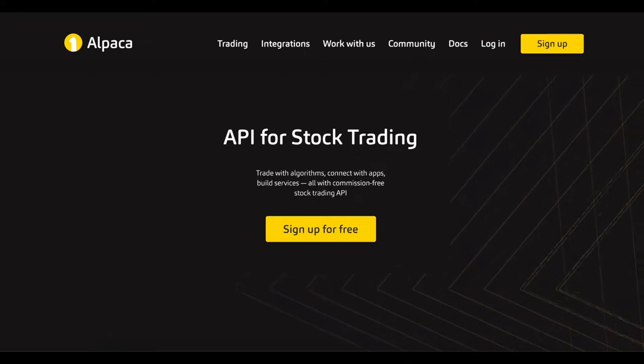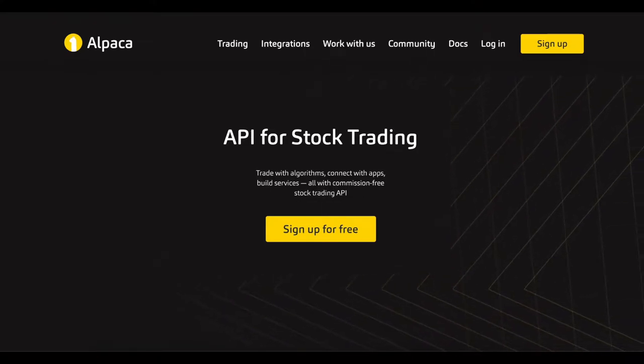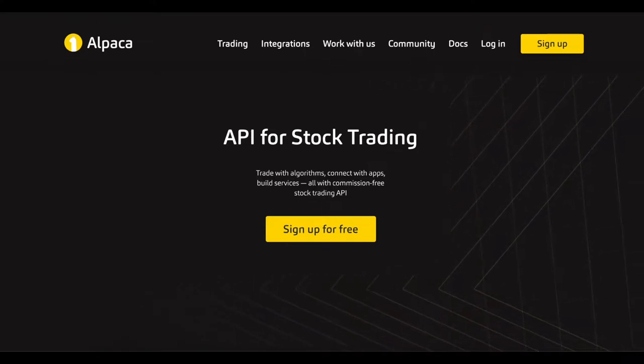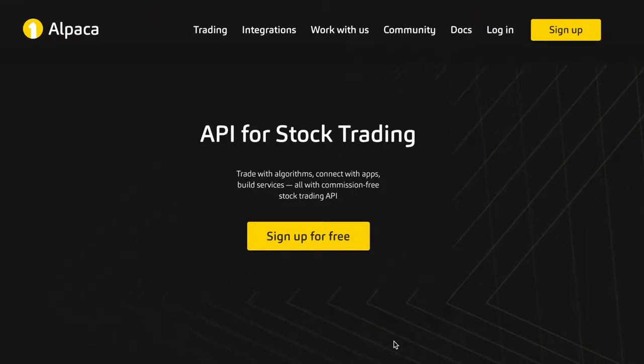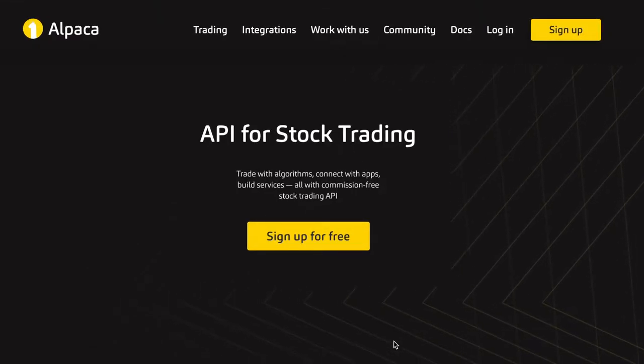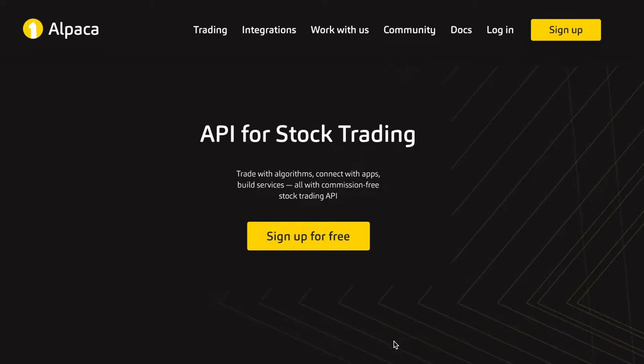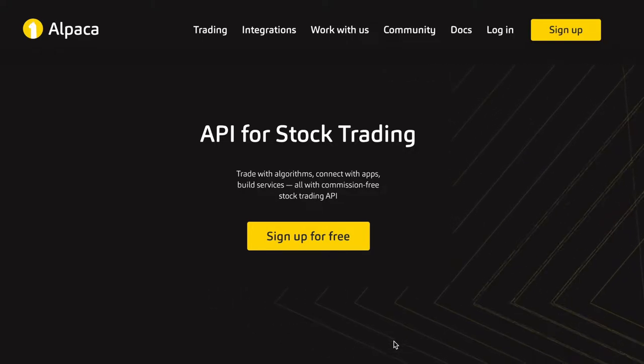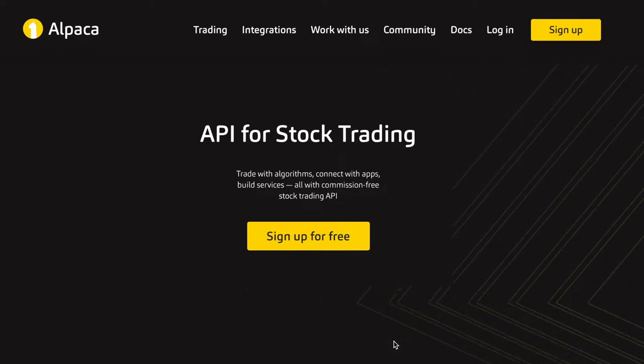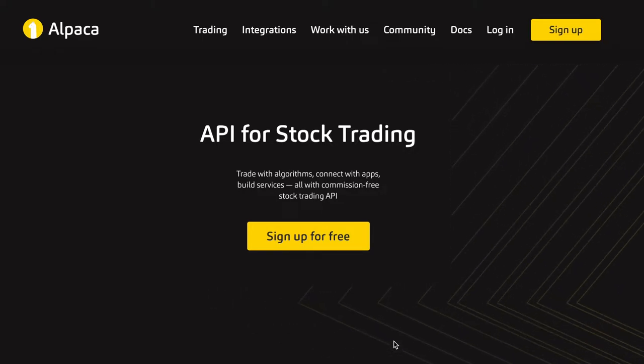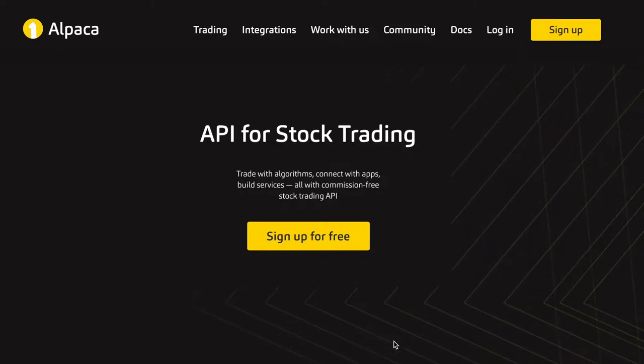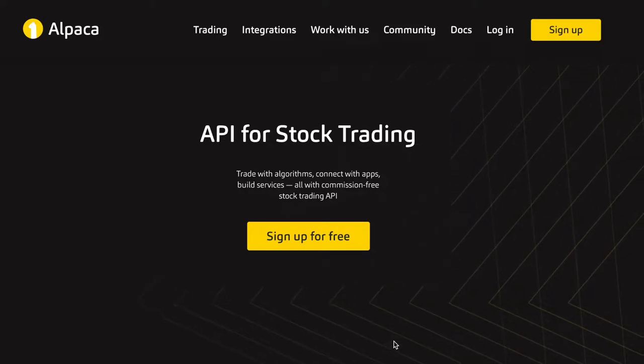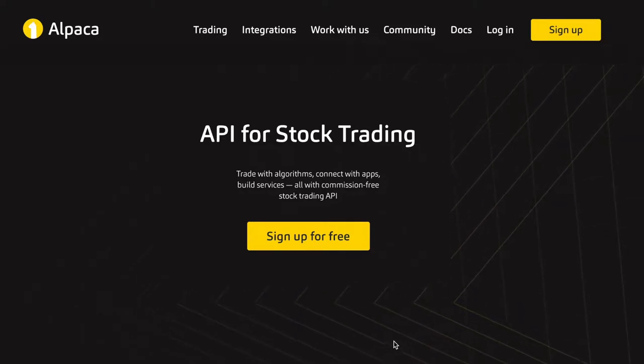Hey everyone, Eith Klein here, and today we're starting a new video series on Alpaca, which is a website that has an API for trading stocks with algorithms and building services. This is all done through their commission-free stock trading API.